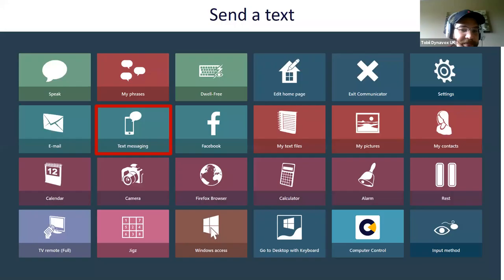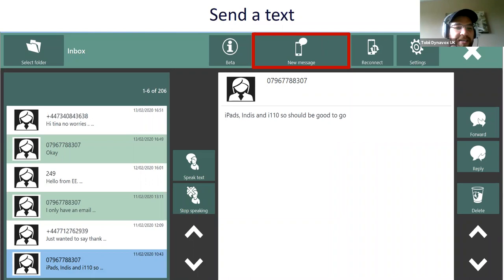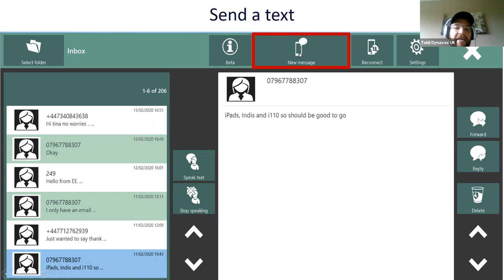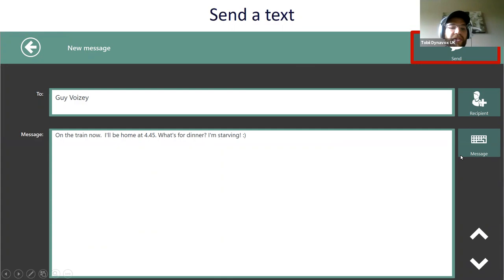From the home page we can access text messaging. One nice thing about this tool is that it syncs with your phone - it needs to be an Android phone, it doesn't work with iPhones - but if you have an Android phone it will sync via Bluetooth. All the texts on your phone show up in Communicator 5. You can see conversations on the left and reply to them, check your connection, or hit 'New Message', choose a recipient, type the body of your text using the keyboard you originally set, and hit send.